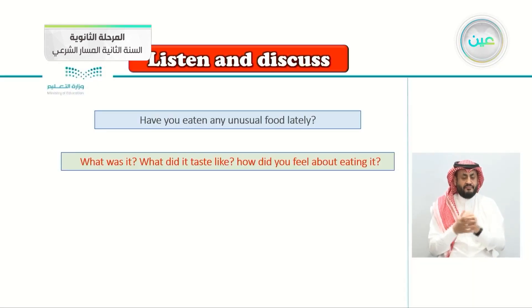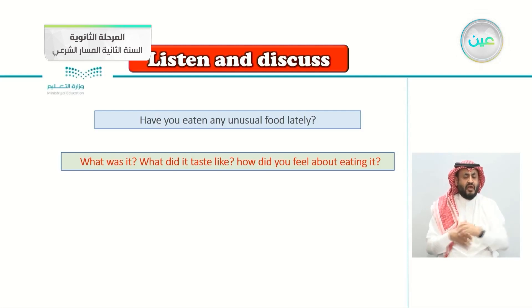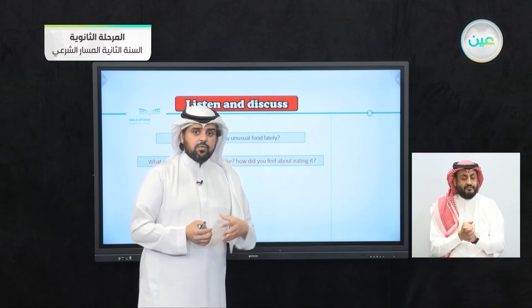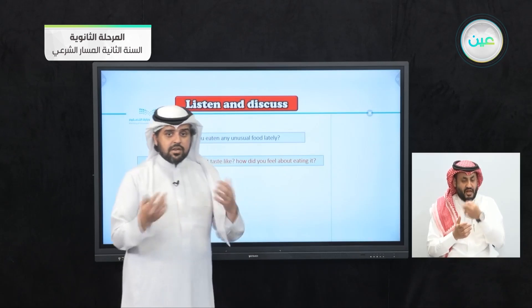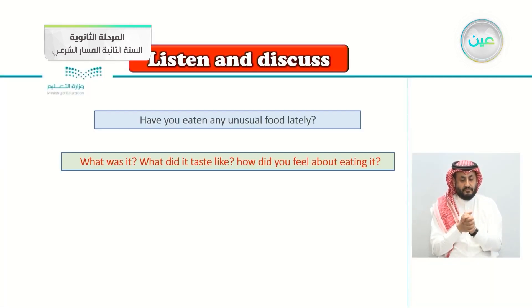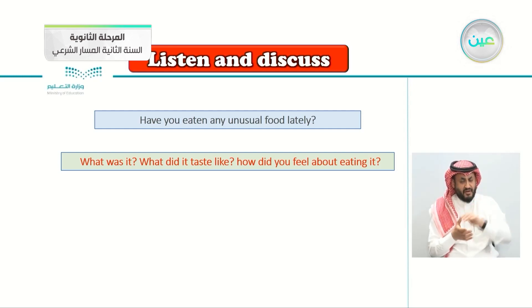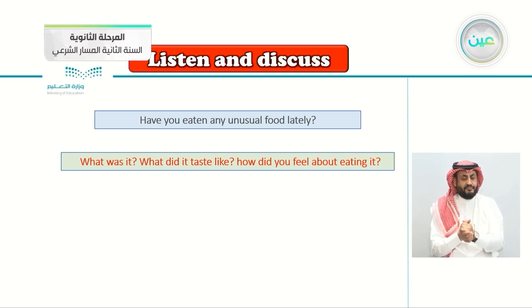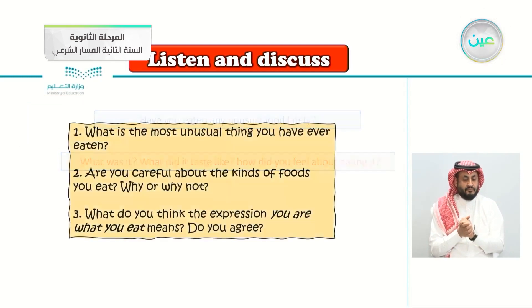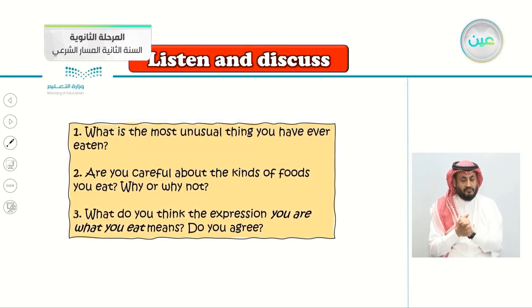What was it? What did it taste like? How did you feel about eating it? Share it with your friends. Something unusual, something weird, something you don't eat every day. What was the taste? Did it taste good — bitter, salty? How did you feel when you ate it?